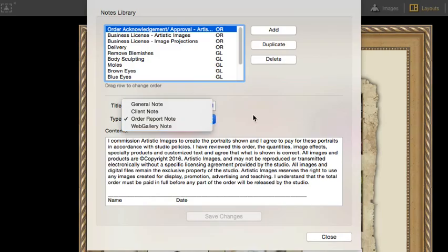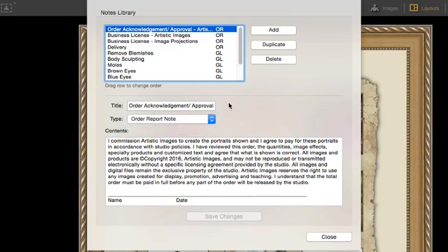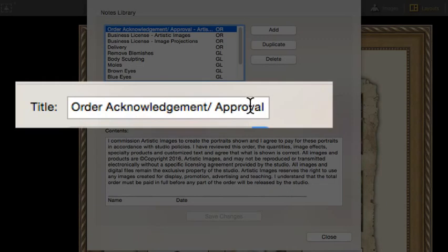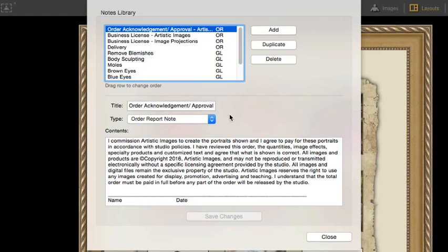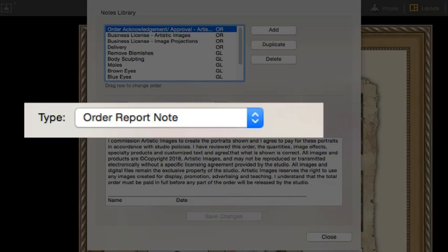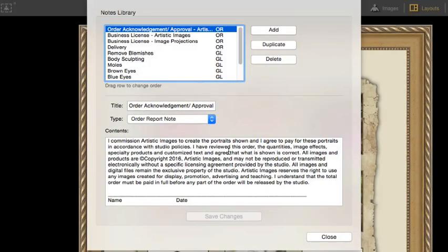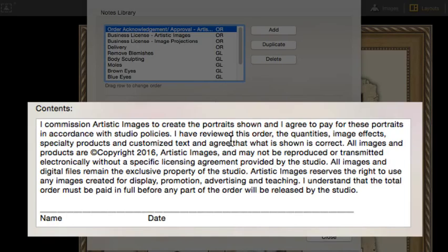Notes consist of three elements. A Title, this is a short description of the note that you will use for selection purposes. A Category, that's one of the four previously discussed areas. And lastly, the Contents, this is the actual text that you want to appear with the order.